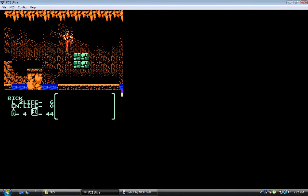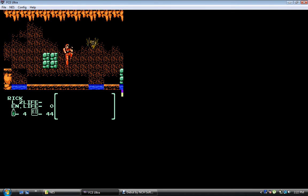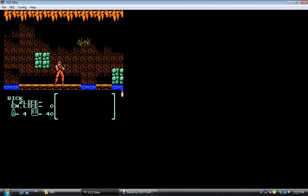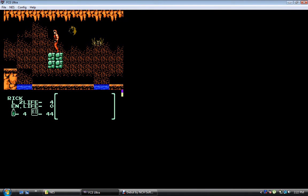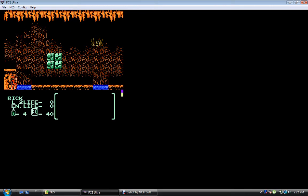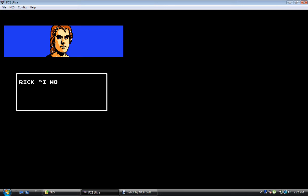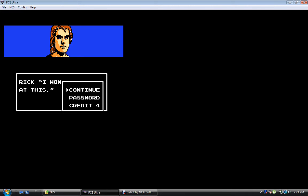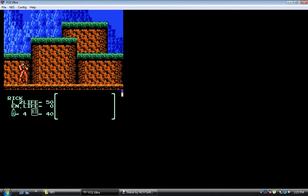Whoa. Am I supposed to do something about this? I think I'm supposed to. Oh. Rick, I won't stop at this. I won't stop at this? Can continue? Sure.